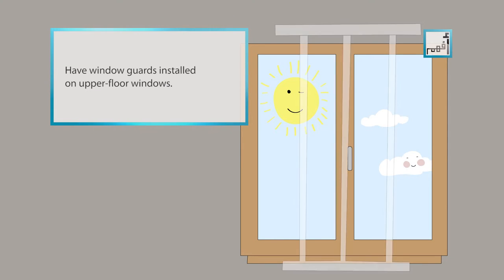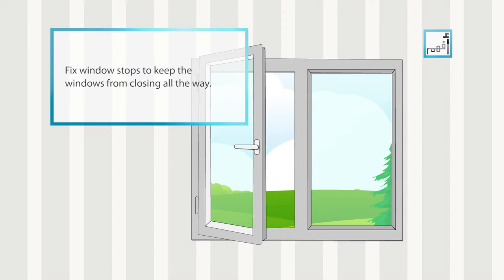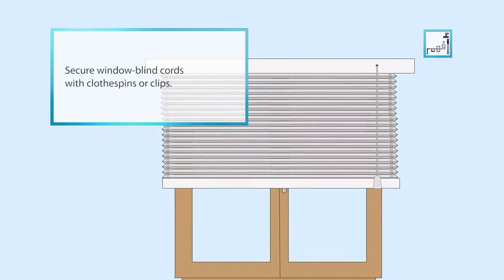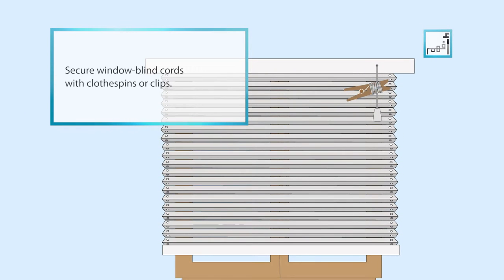Have window guards installed on upper floor windows. Fix window stops to keep the windows from closing all the way. Secure window blind cords with clothespins or clips.